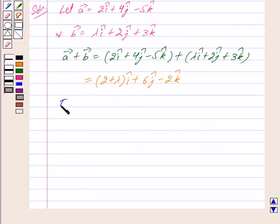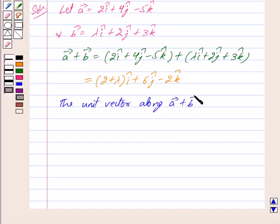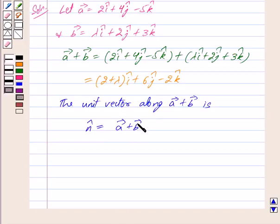The unit vector along vector a plus vector b is n cap, and it is given by n cap equal to vector a plus vector b divided by the magnitude of vector a plus vector b.